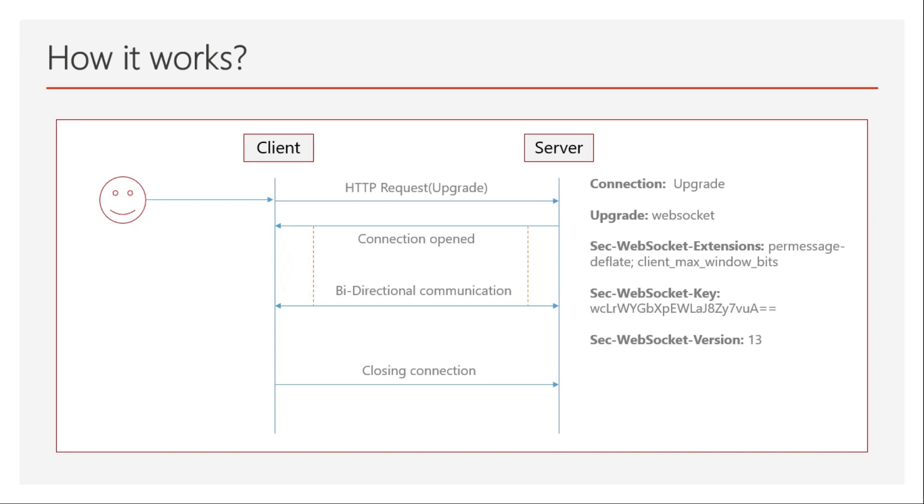The server can also close the connection, so both ways it can be done. But to open the connection, the client must send a request to the server. That means an HTTP request is involved in WebSocket connections. Let's talk about some features, benefits, and drawbacks so you'll understand more.